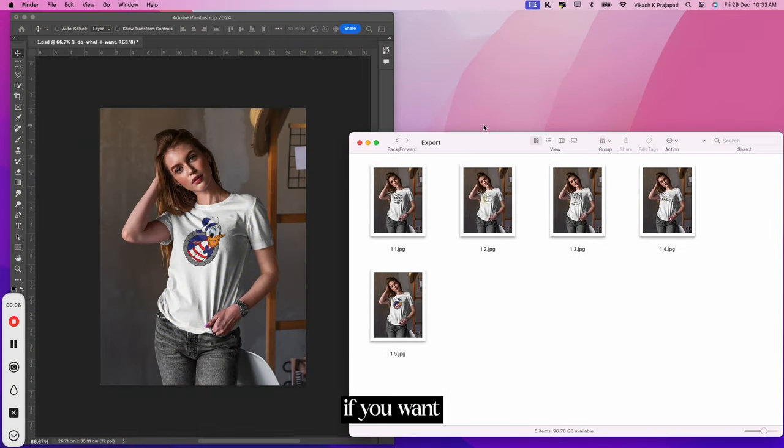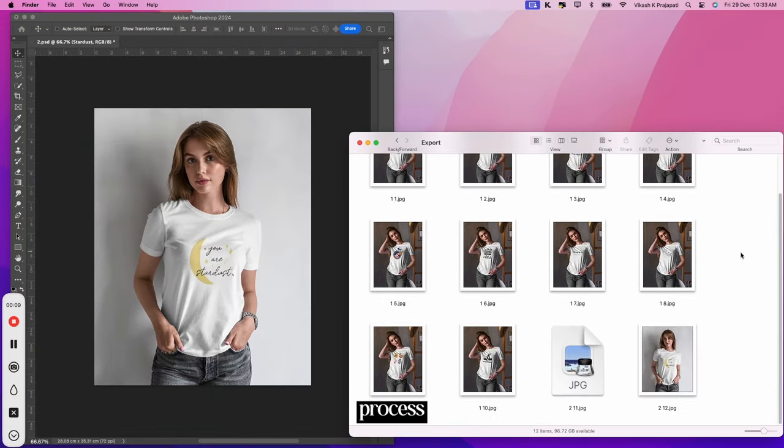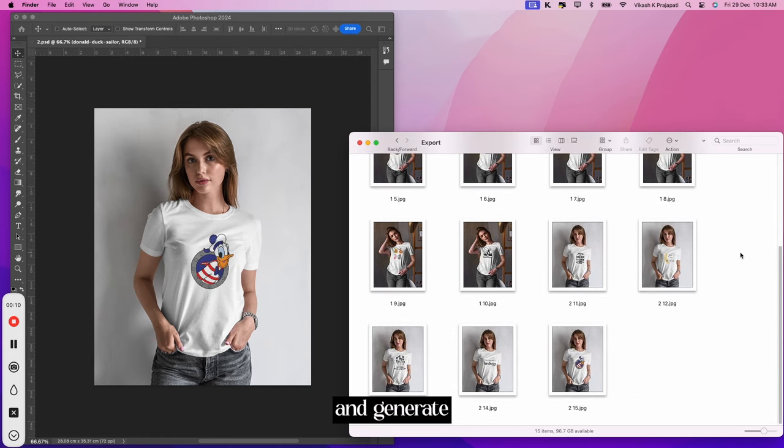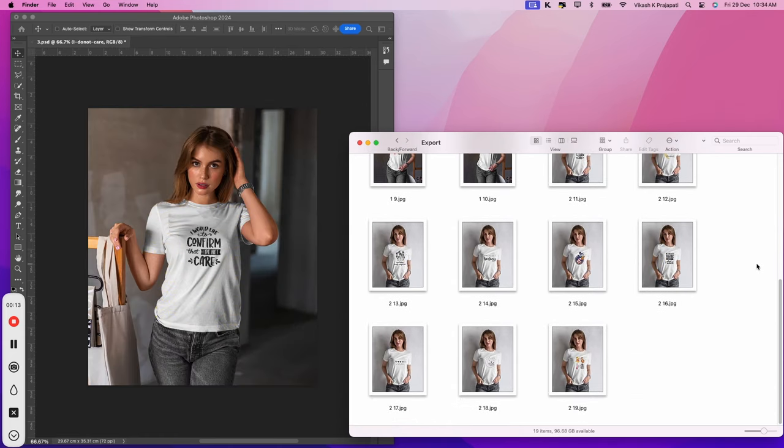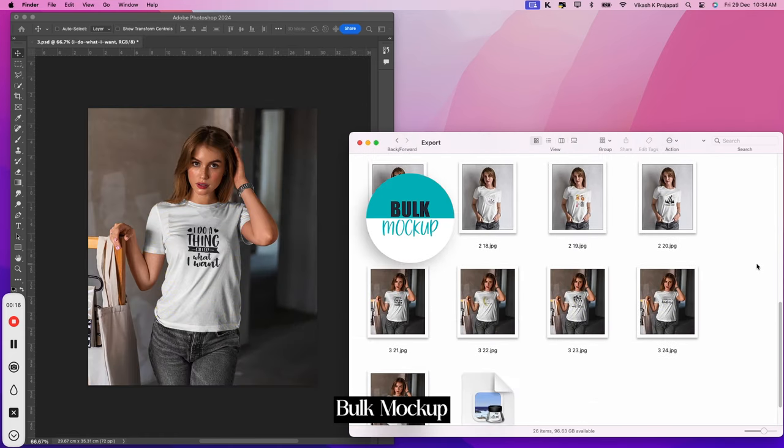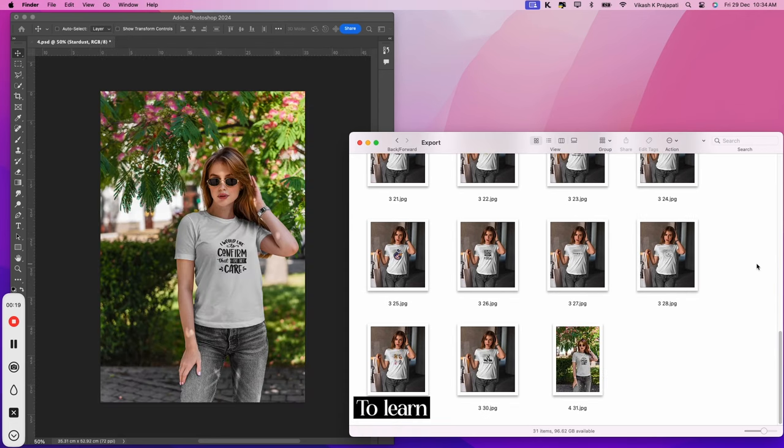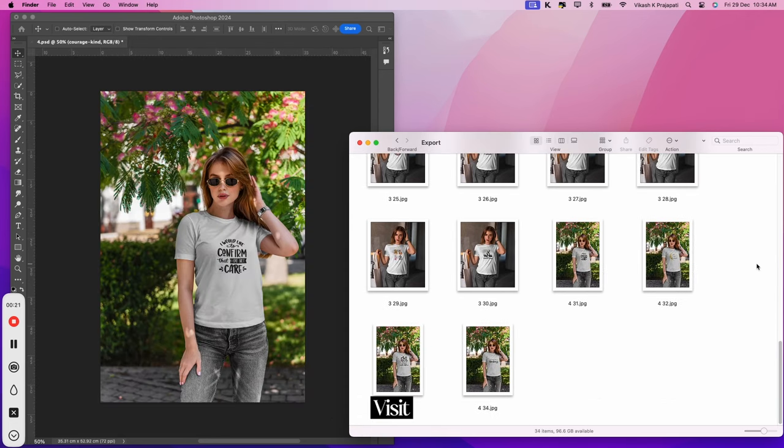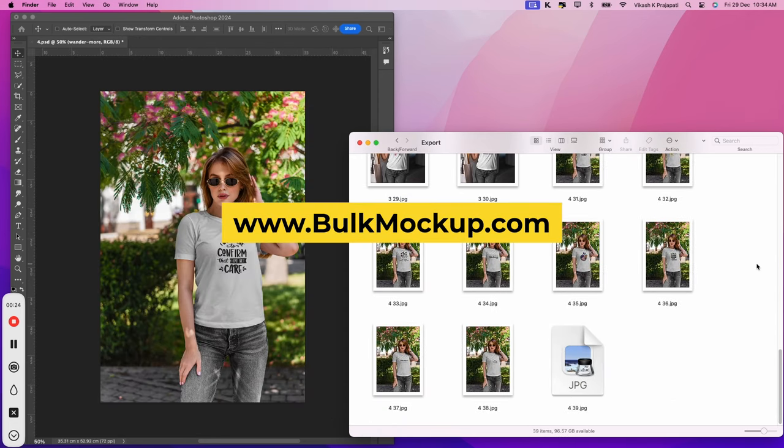Alternatively, if you want to automate your mockup creation process and generate unlimited mockup in fast, you must consider bulk mockup. It's a great time saver. To learn more about it, visit our website bulkmockup.com